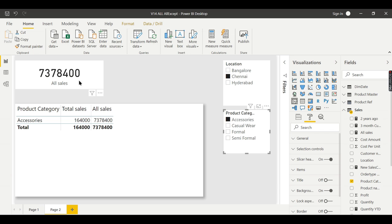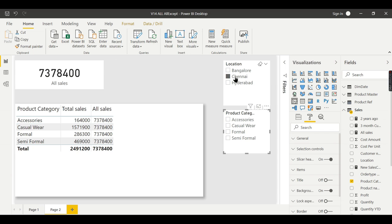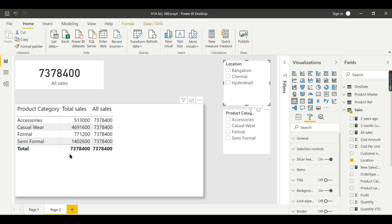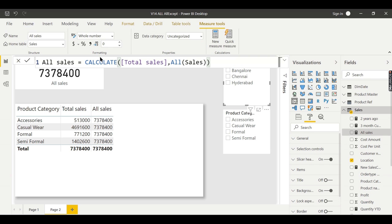When you filter by state or order type, it ignores all the filters. The overall sum of a particular column or whatever you aggregated will be shown. When I apply Chennai, you see there is no change. When I apply accessories, there is no change.